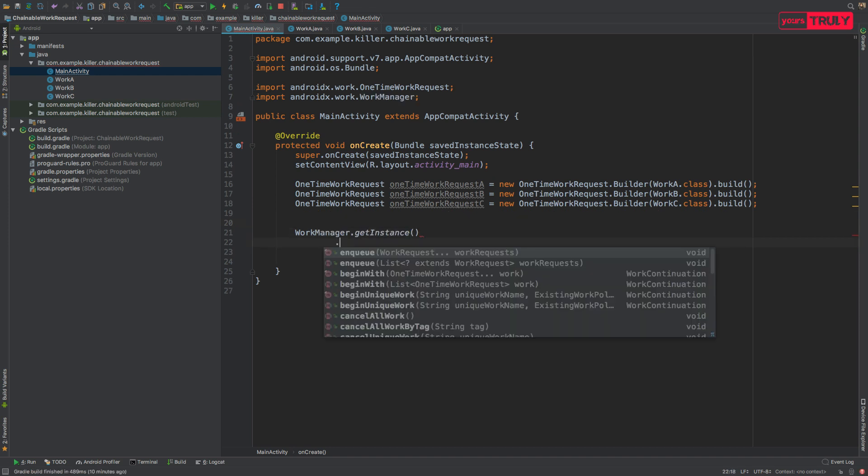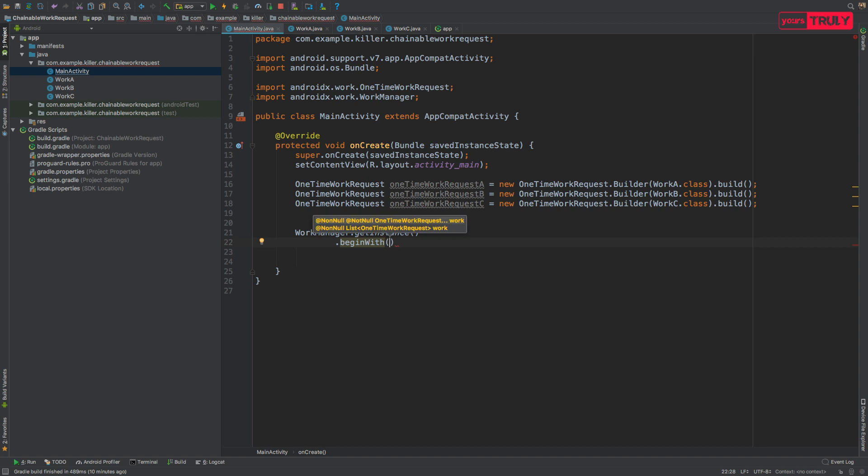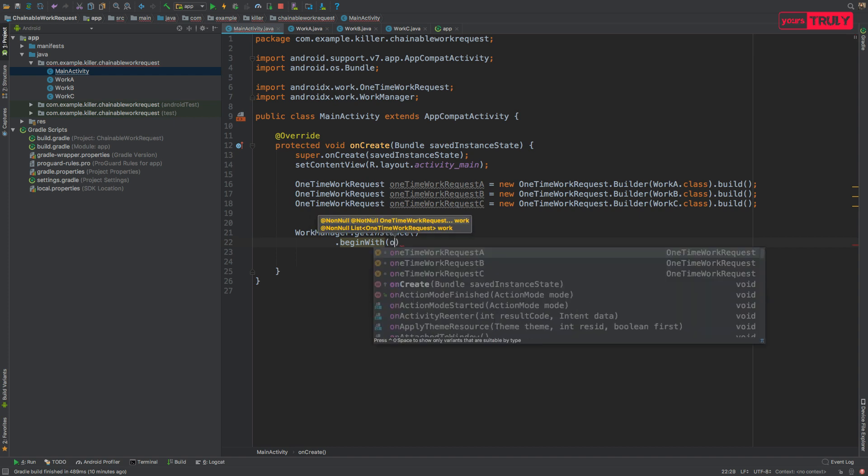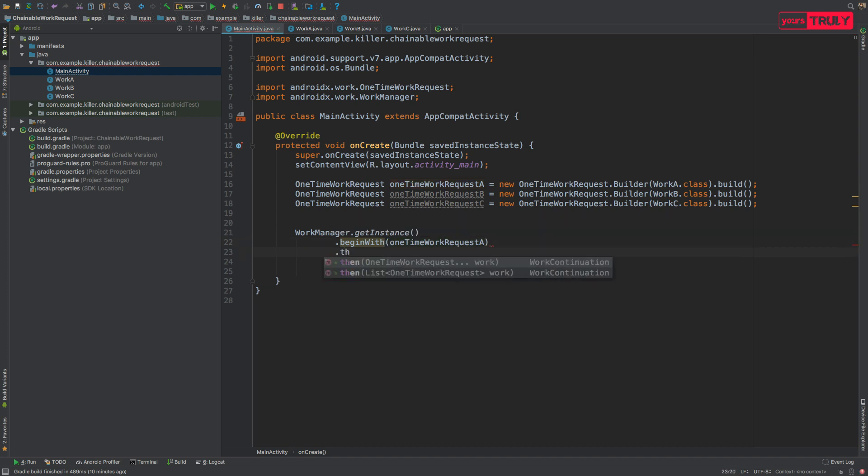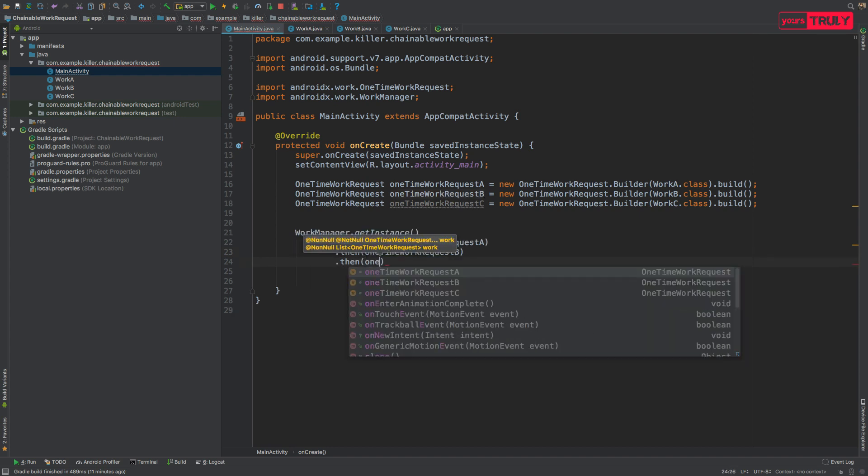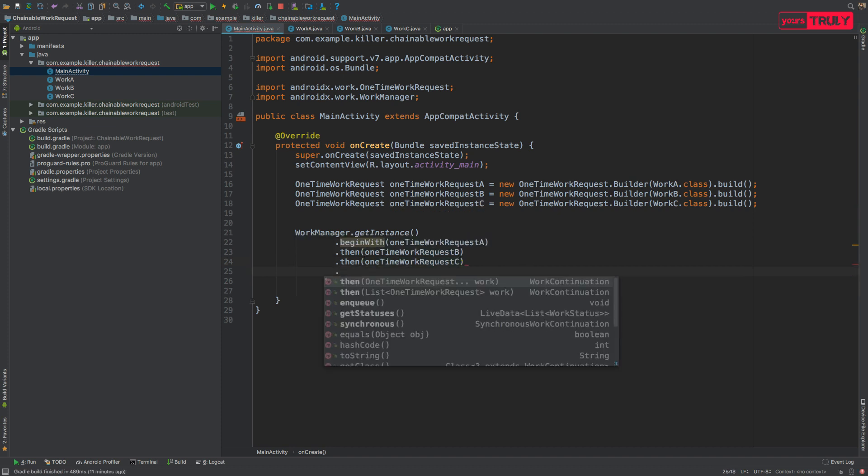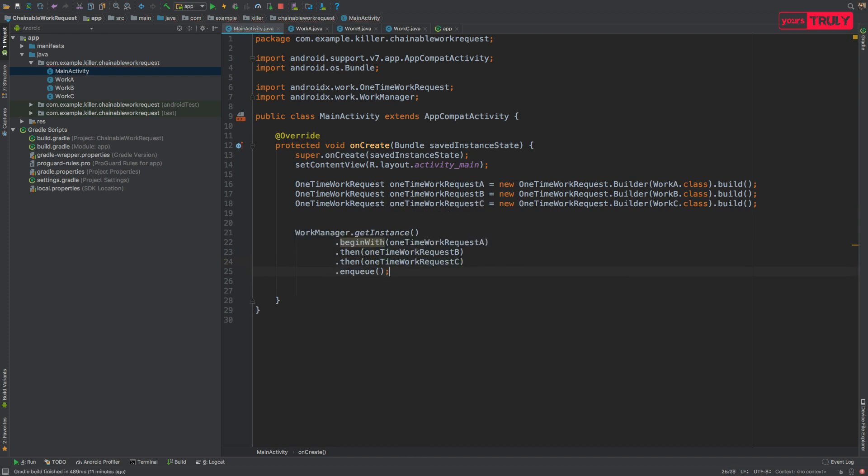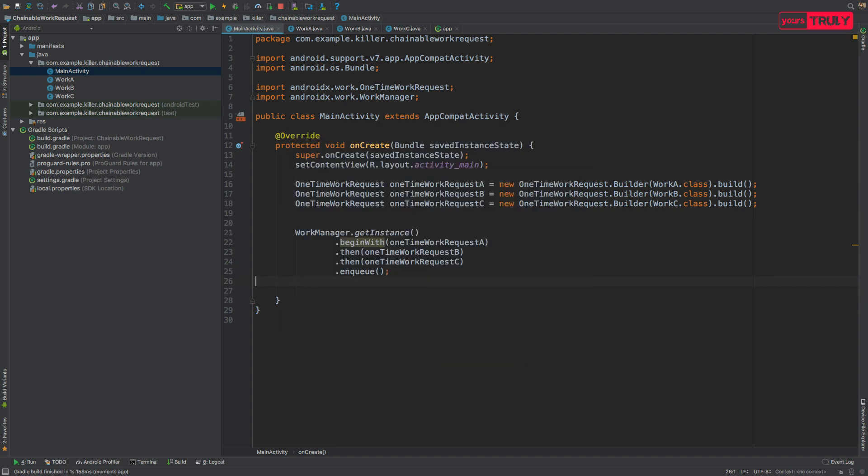Now here comes the tricky part. We'll not enqueue the work request, rather we'll begin with any of the work requests we have created. Let's begin it with OneTimeWorkRequest A and then, if you have only three requests, we can use a simple then B and then C. Otherwise you can make a list of work requests and then add them. So let's do it in a simple way: then do work request B, then C, and then enqueue it to the WorkManager. This is how you enqueue the three work requests. Let's run our application and open our logcat.